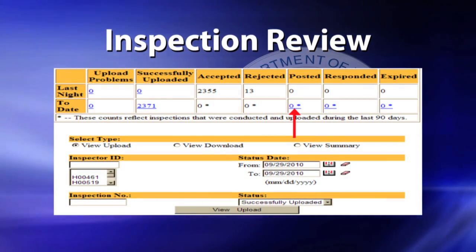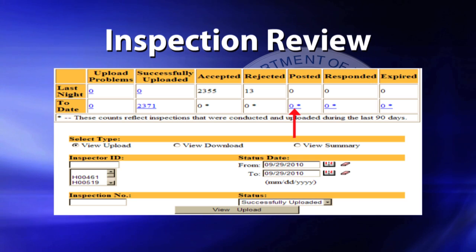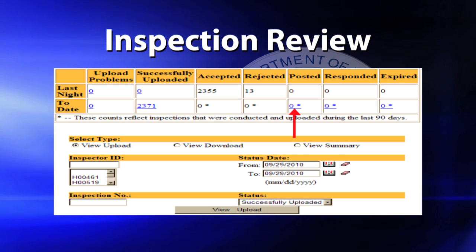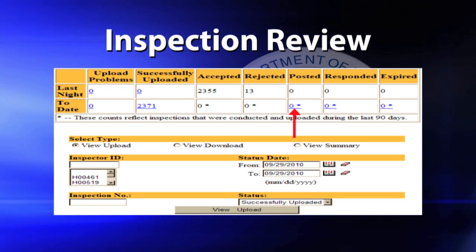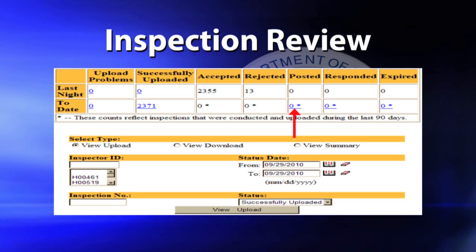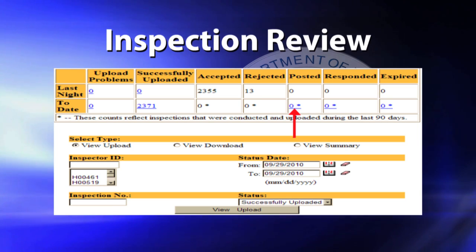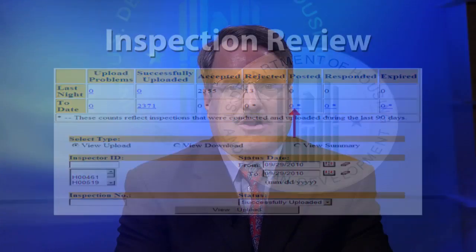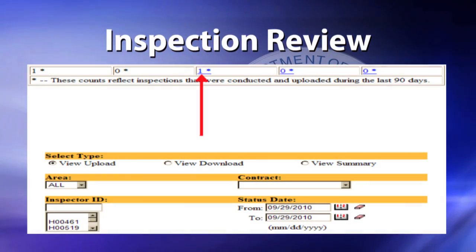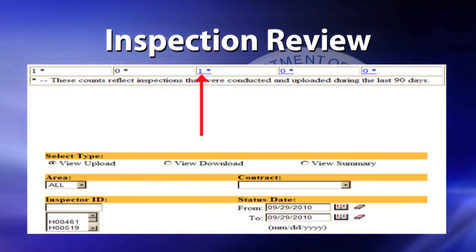Entering Inspection Review: Under the Post-in column, you may see a number above zero in the to-date row. Click on the blue number to see if one of your inspections needs a response to challenges. Occasionally the Inspection Review table will not fully display. If so, select the middle hypertext number.